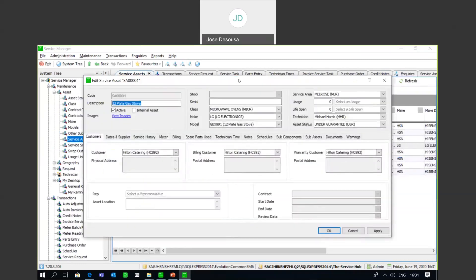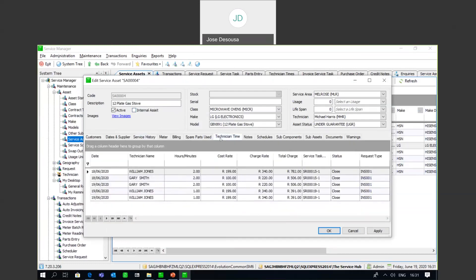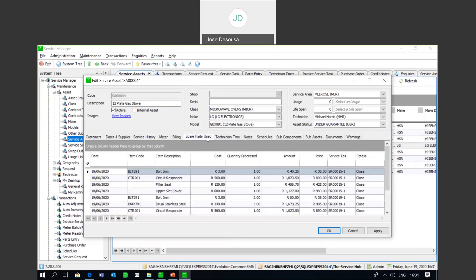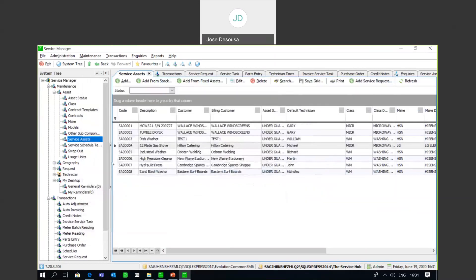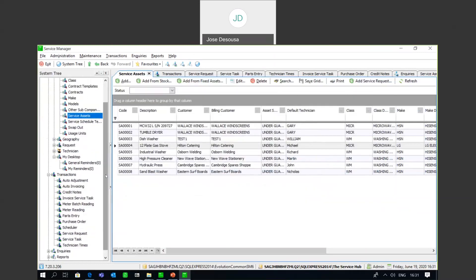Going back to service assets - every interaction with a particular asset is stored on the service asset. It's quick and easy to see details about the service history, technician times, spare parts used, etc., from one centralized location. Service Manager really is the ideal module for any organization that carries out maintenance and repair jobs - it allows the organization to keep strict tabs on exactly the parts used, build up a service history of a particular asset, and determine exactly how many labor hours were spent in the whole repair and maintenance process. I do hope that this webinar has been useful - thank you so much for watching.